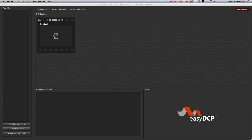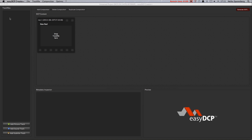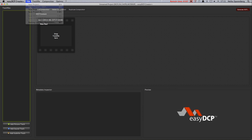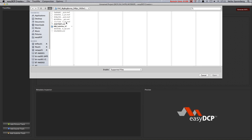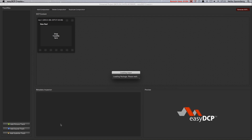Easy DCP Creator 2.2 allows for burning subtitles into the images. This comes in handy if you use a special font, or if you are not sure the playback system is capable of rendering your subtitles. To burn in subtitles while generating the DCP, just follow these steps.